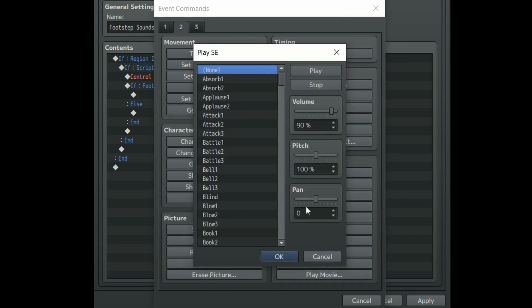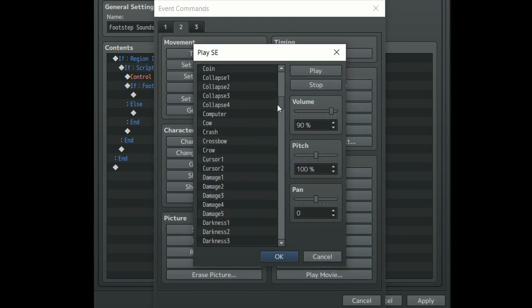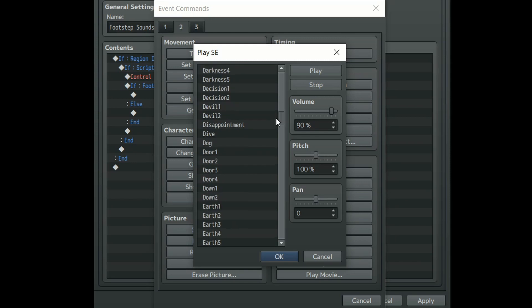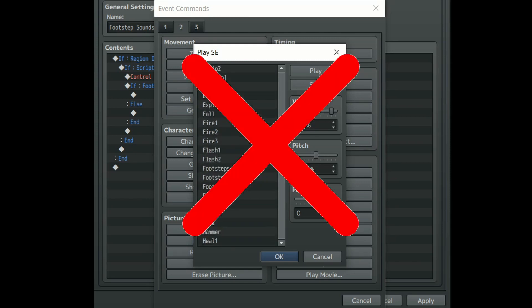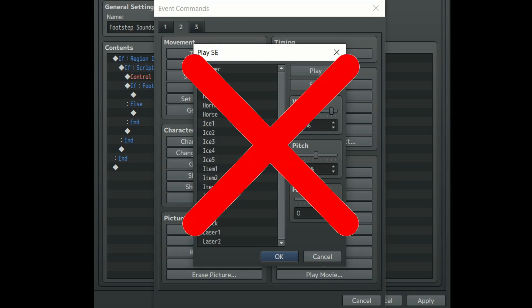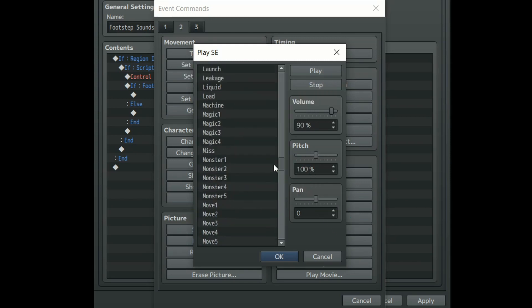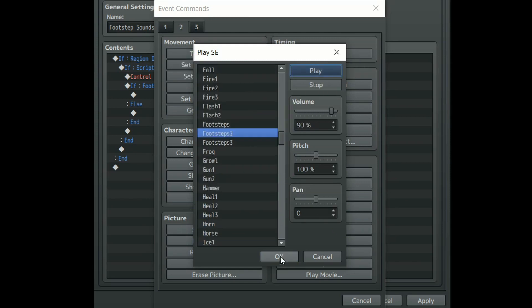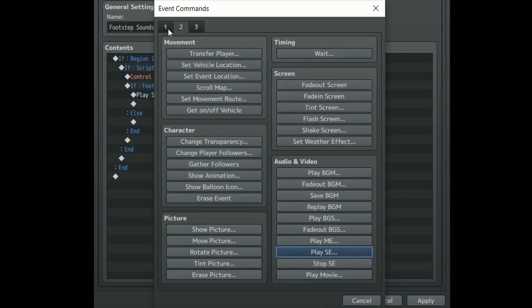I found that it's better to use sounds that only have the noise of one footstep instead of 2, so using the built-in move sounds is highly discouraged. Once you've found a sound you like move on to the else section of this conditional branch.